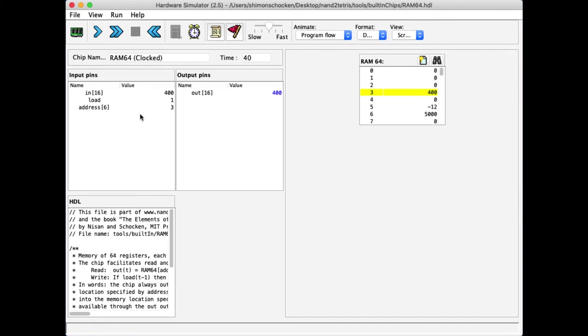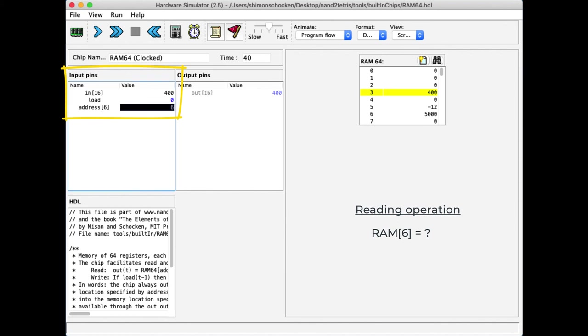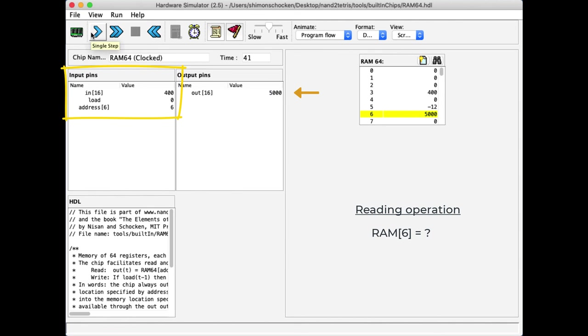So once you're done writing something, set the load bit back to zero and now the RAM is protected. It doesn't matter what you enter, you will never be able to change the state of the RAM when the load bit is zero. So, in particular, if you want to read some address, let's say address 6, I can now go to address 6 and change it to 6, run the clock, and as you see, the RAM emits the value of 5000, which happens to be the value of address 6.